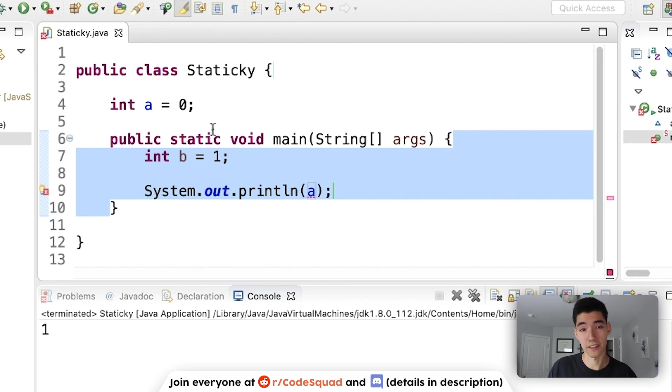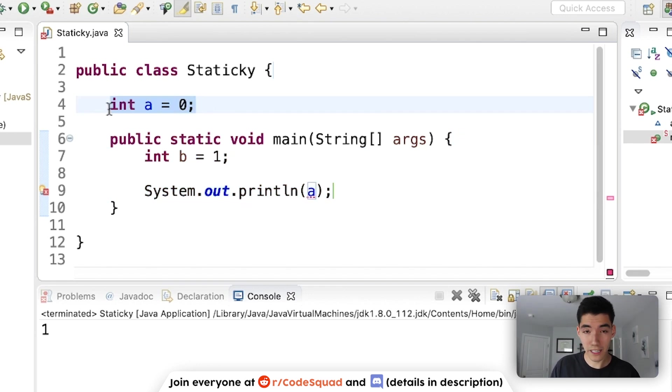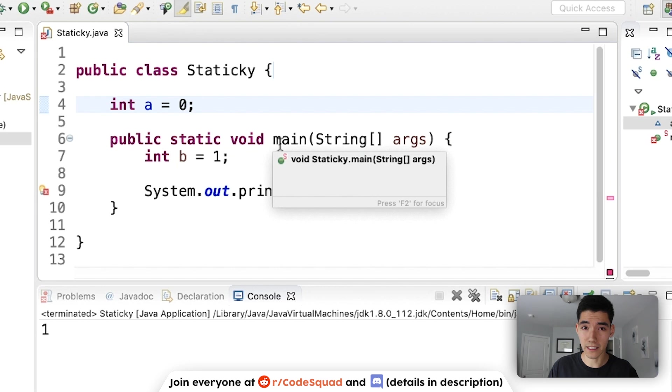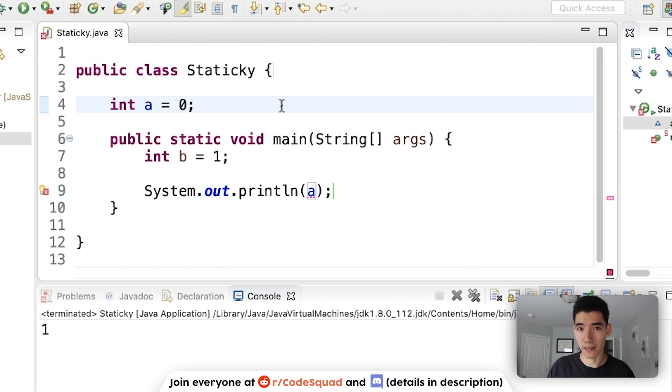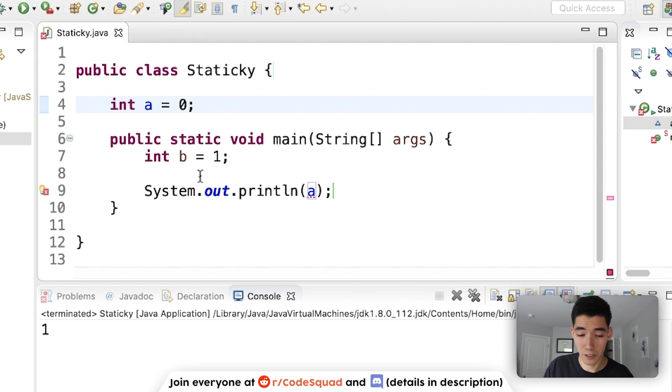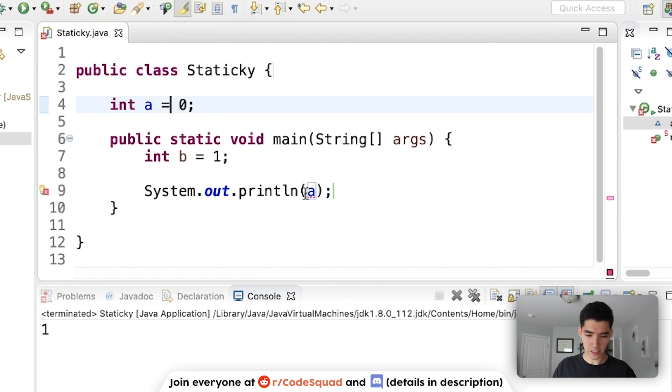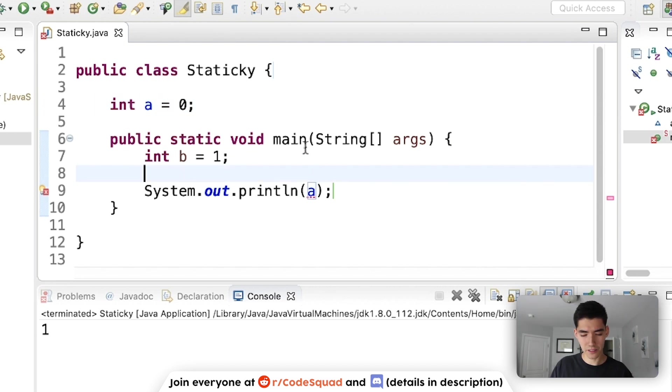And the reason we have a variable up here is because if we have other methods that aren't the main method, we may want those to use a as well. So how do we get around this? What if we want our main method to use a?